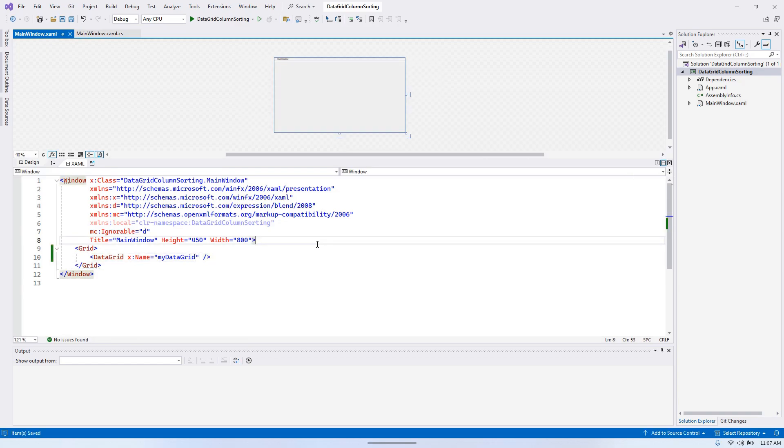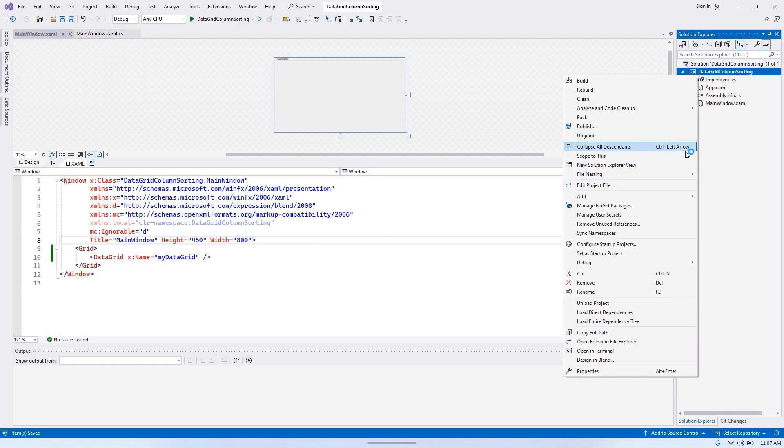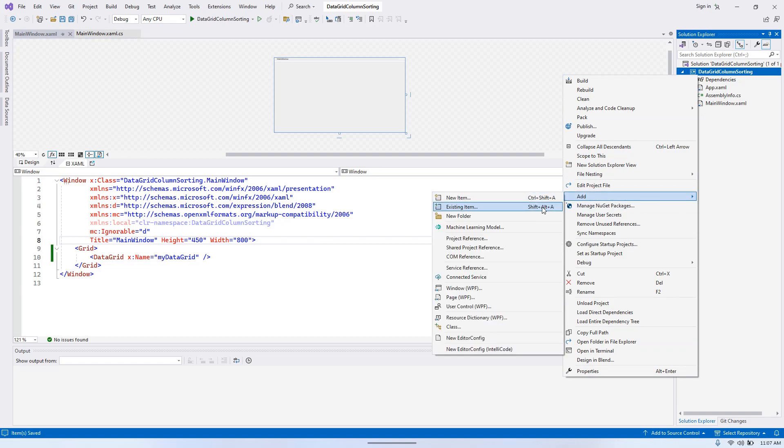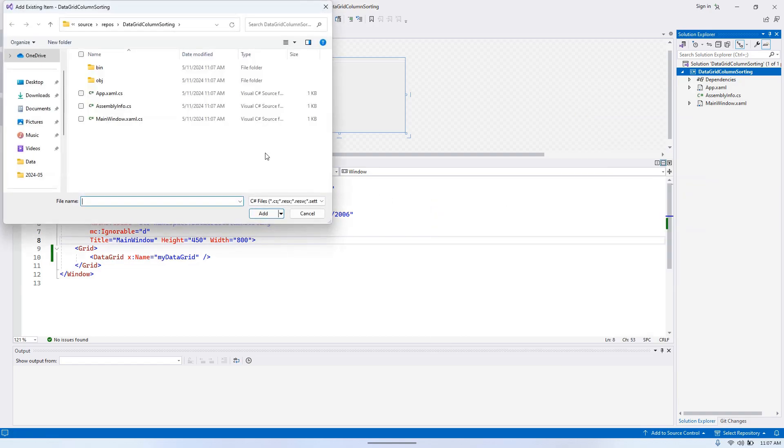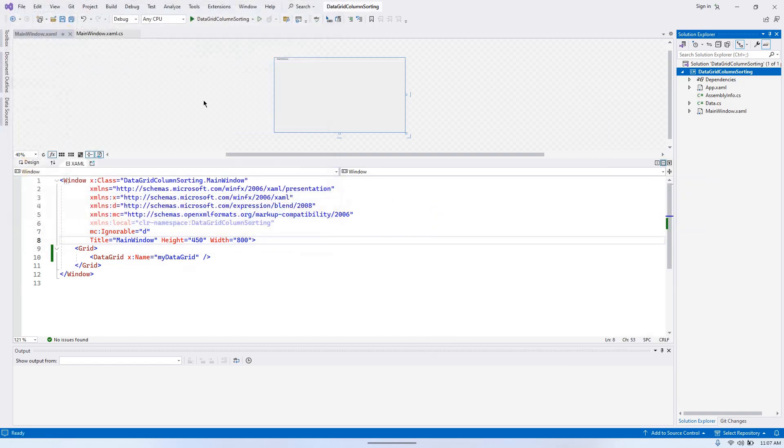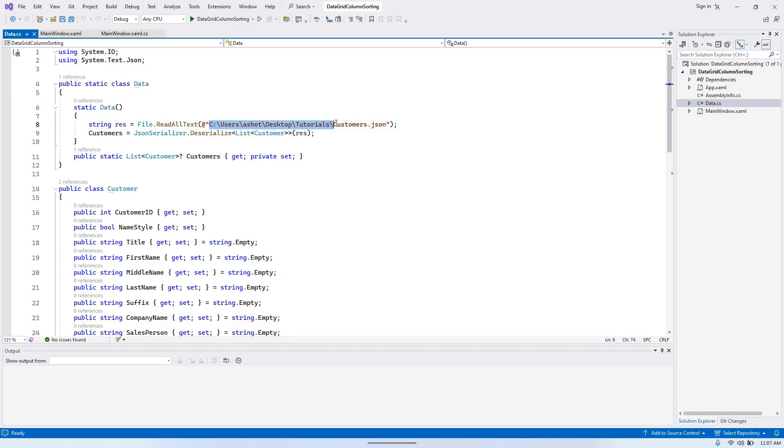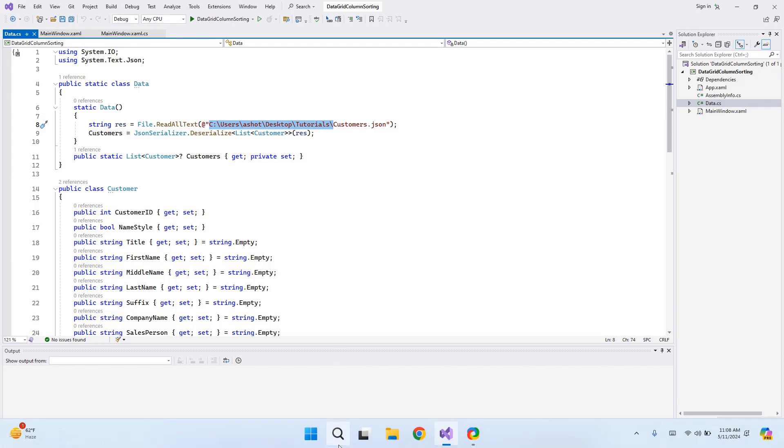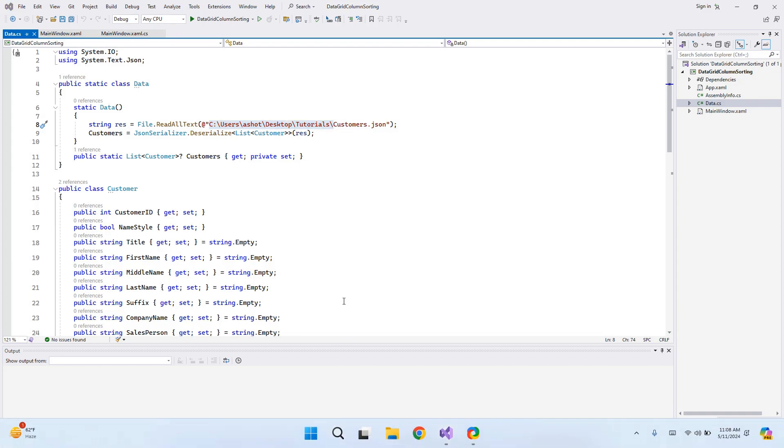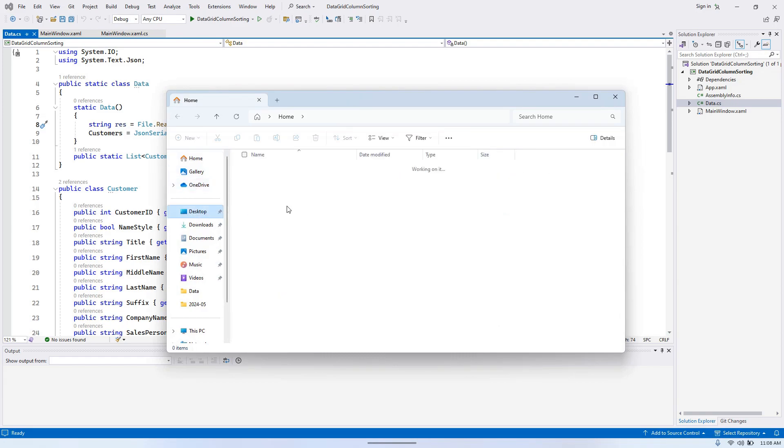Okay, now let's get some data to display in our data grid. I've prepared this code that loads a simple data set from a JSON file and populates a list of customers. Here is how the JSON is structured.